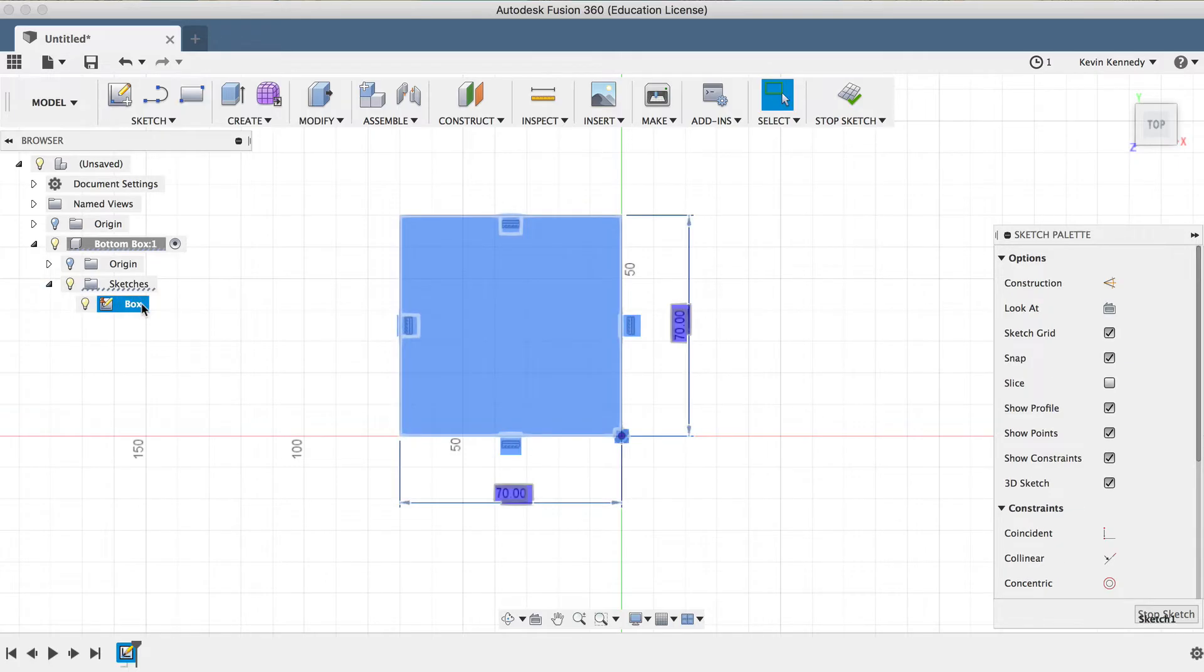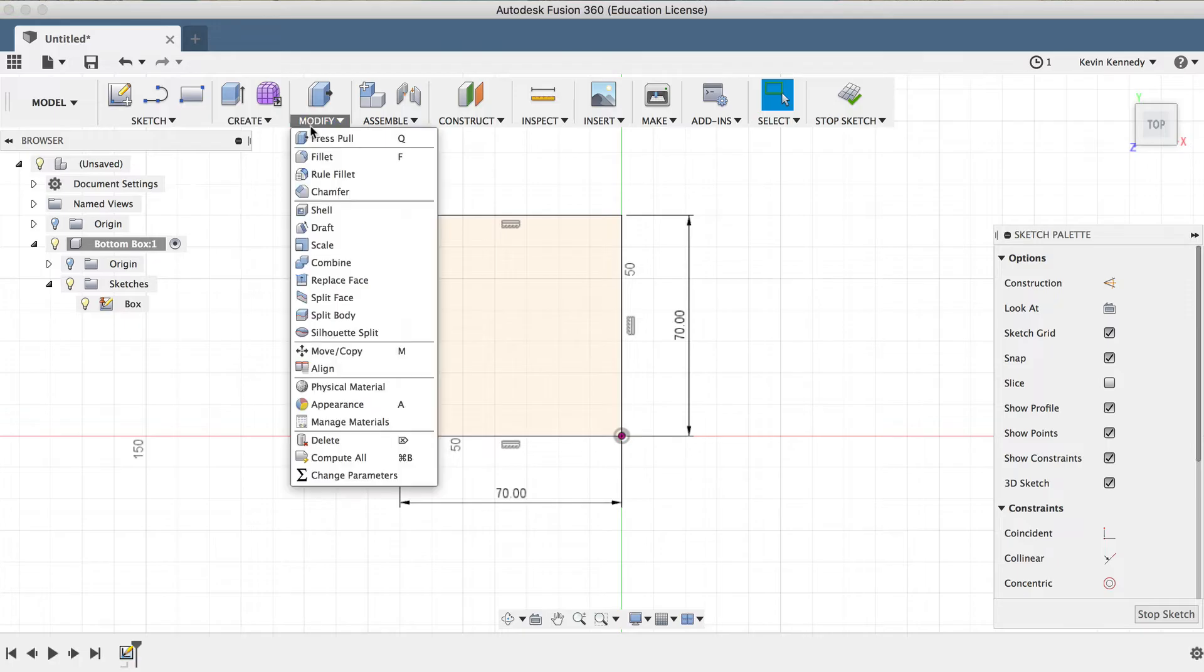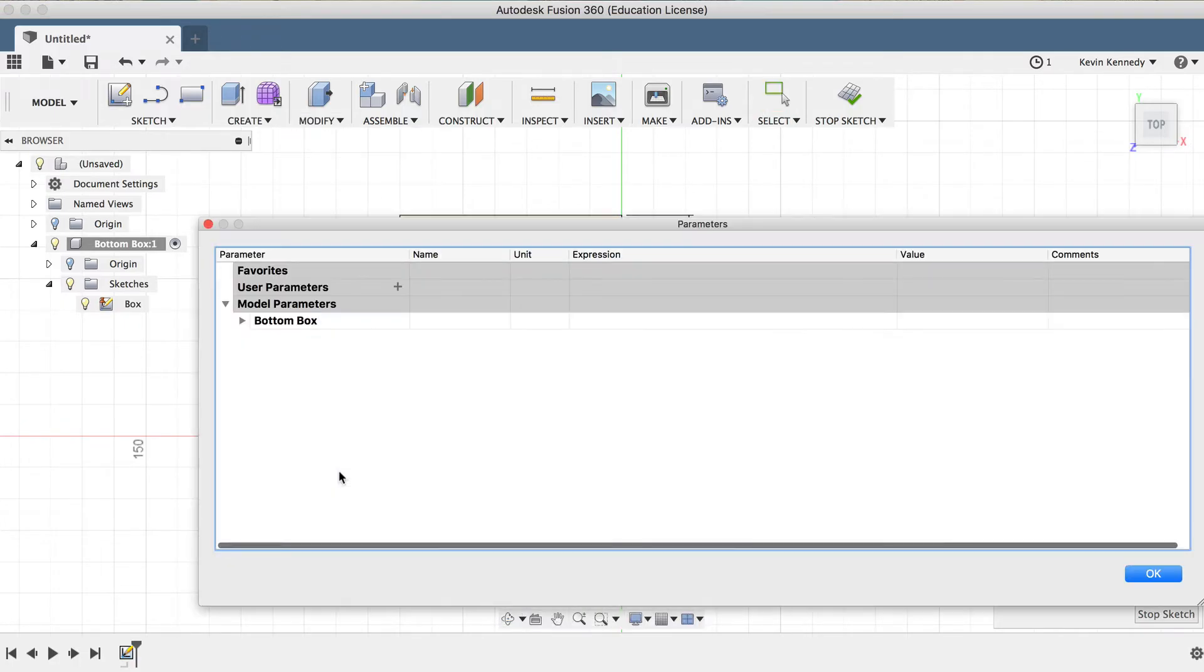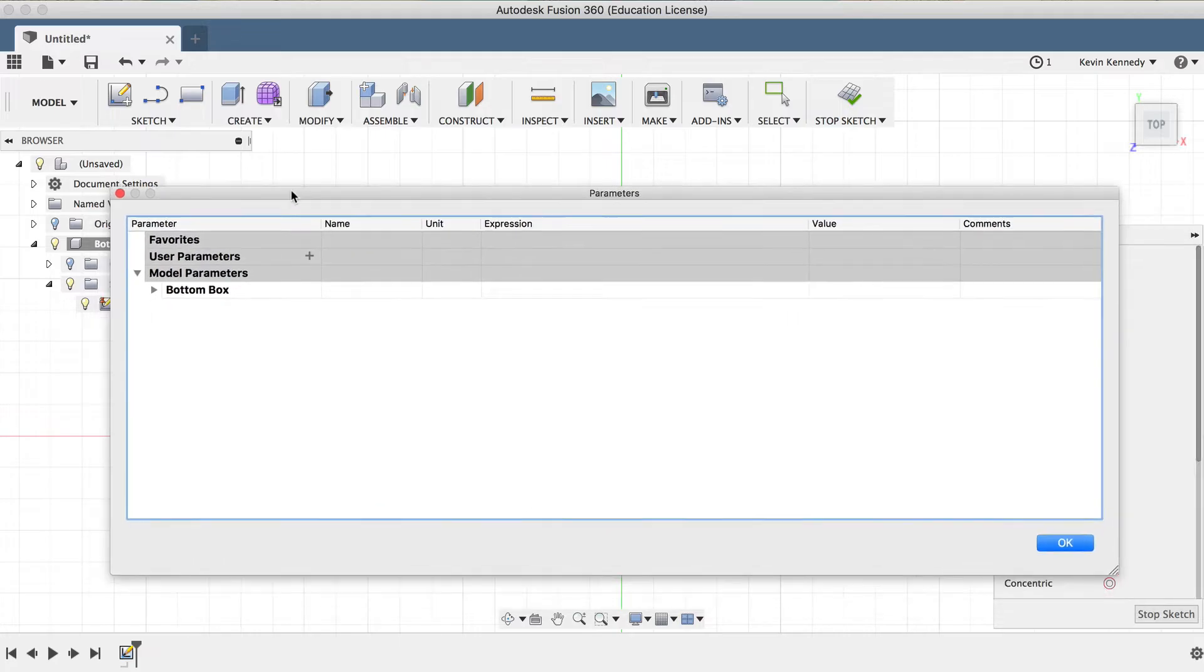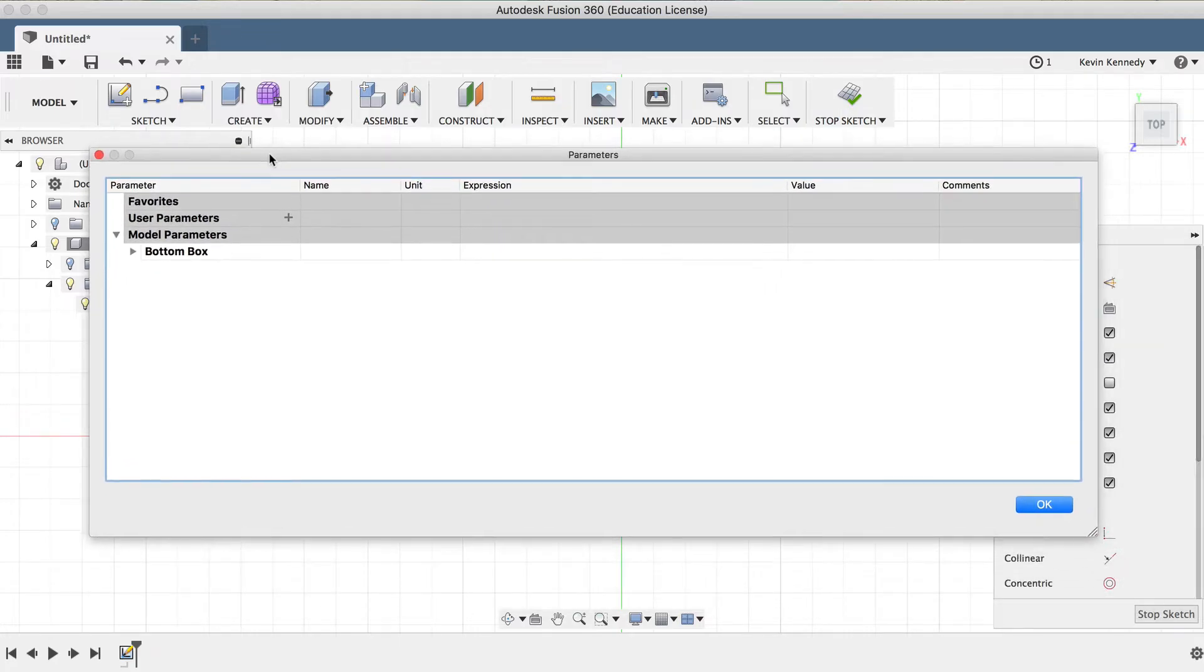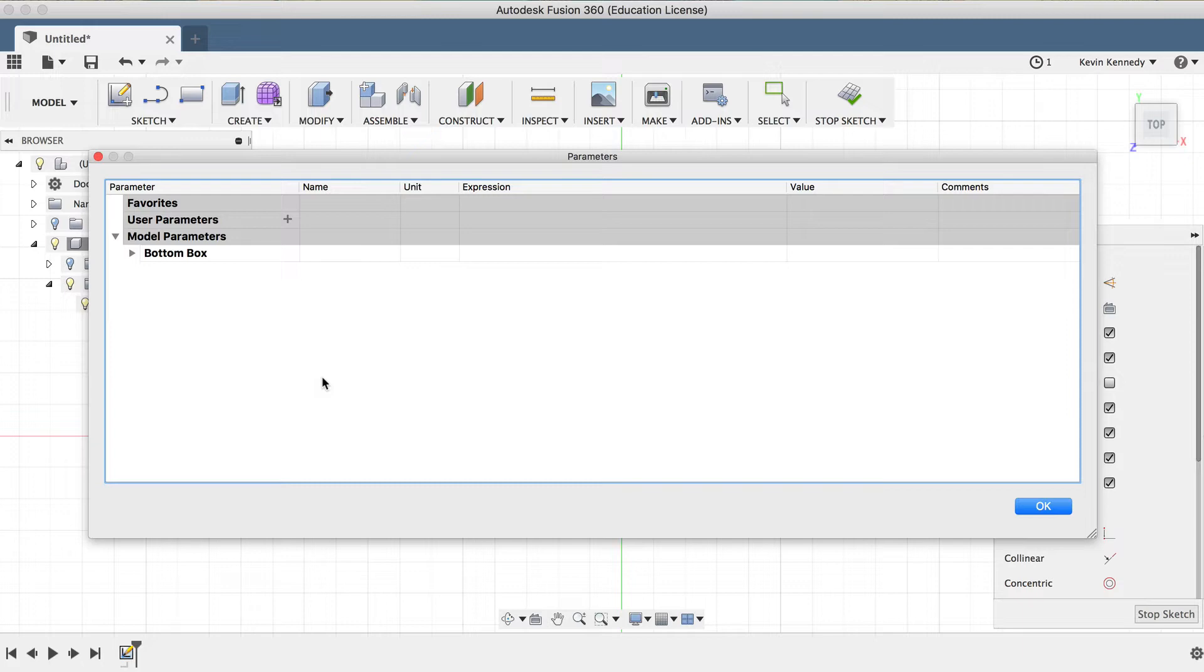Now before we get started with the box shape, we'll want to set up some user parameters. I'll go to the Modify dropdown menu, and then I'll select Change Parameters from the bottom of the list. Now I know a lot of you are just getting into Fusion 360, and this may even be your first real CAD program, so let's go ahead and take a minute to discuss what parameters are.